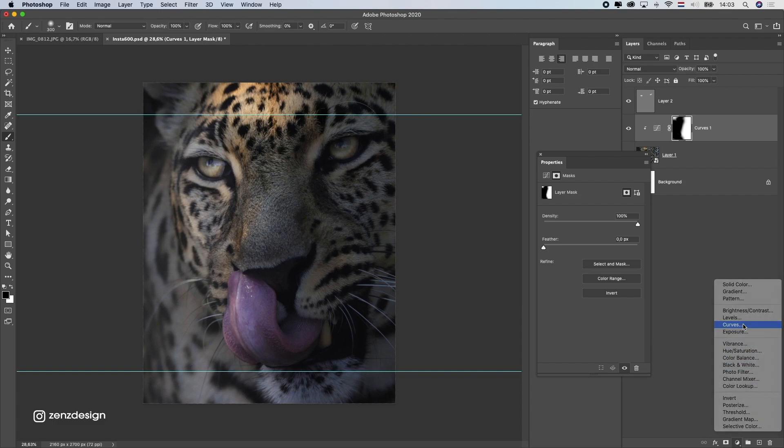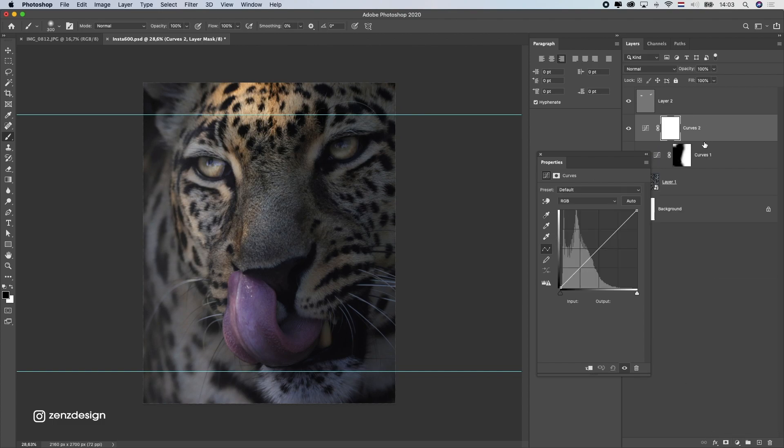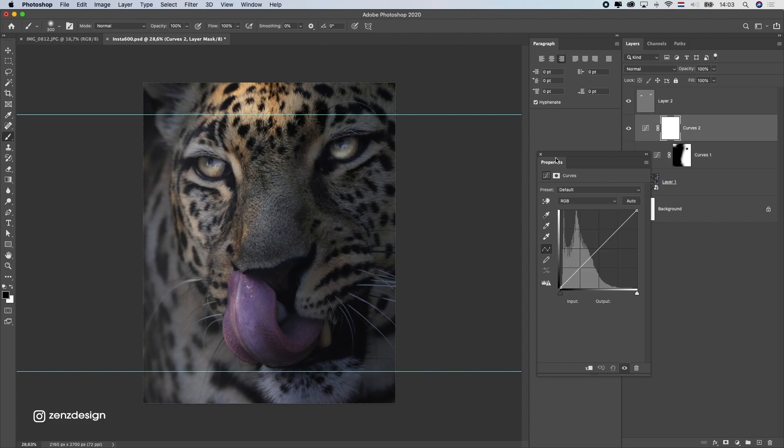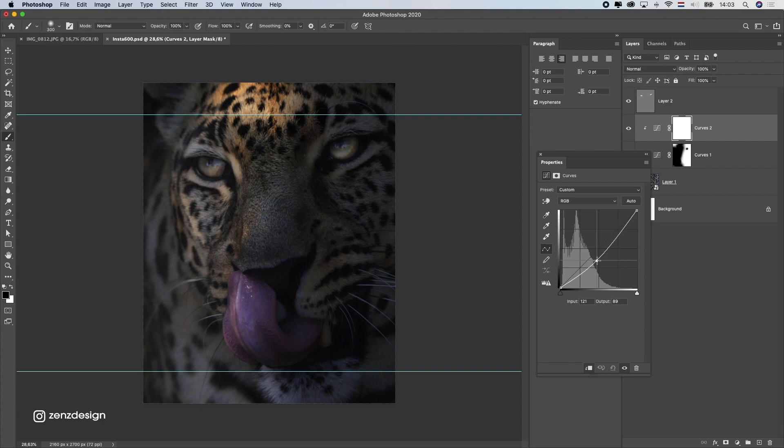After that I will create another curves adjustment layer and this time I'm gonna drop the mid-tones of it. So we get more contrast in this photo.